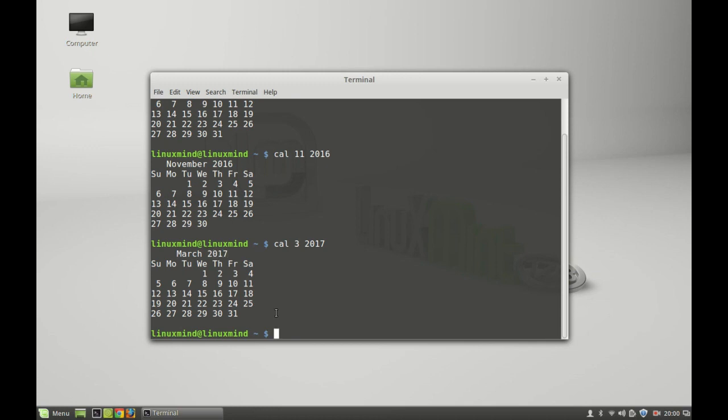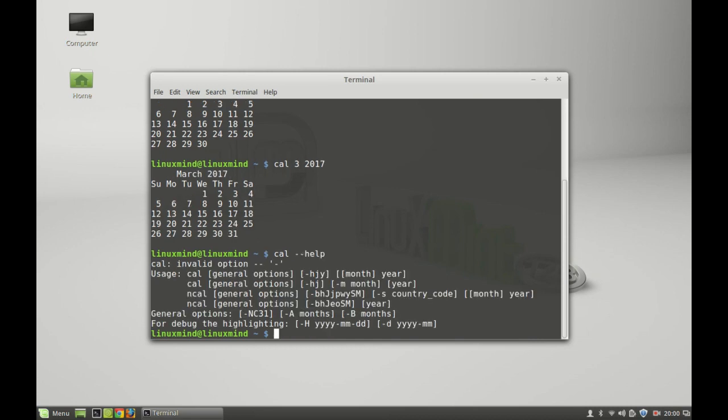You can check the calendar help command to know more about the other options. These are the options that you can try with the calendar command. Next, I'm going to talk about the date command.